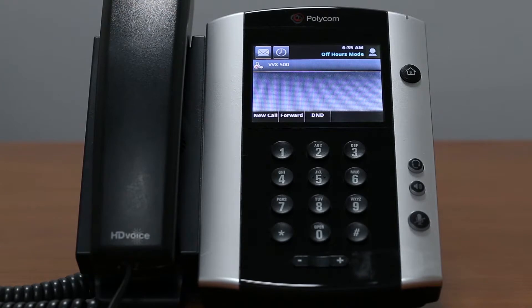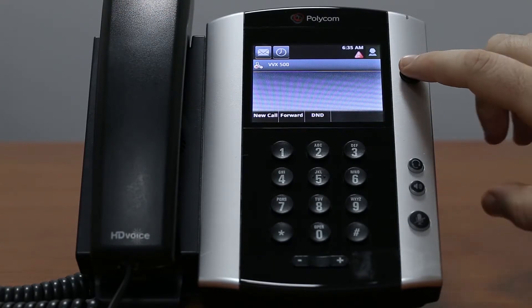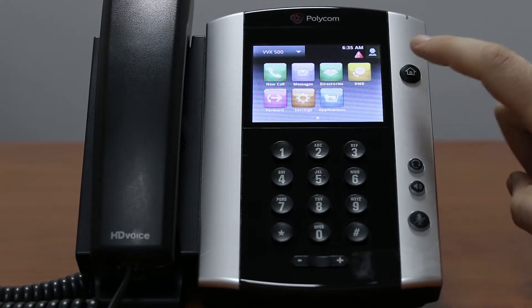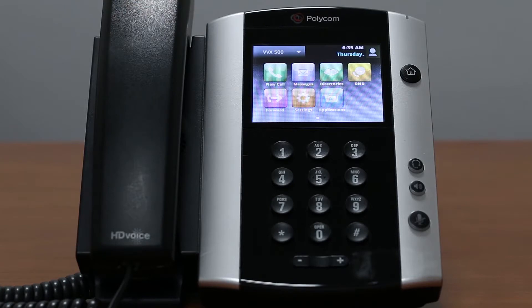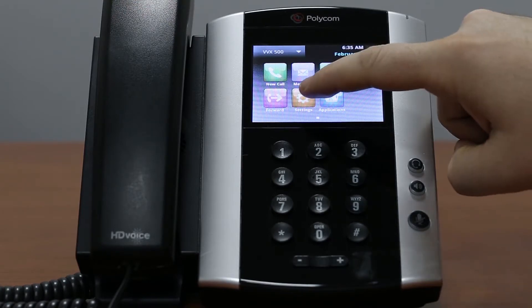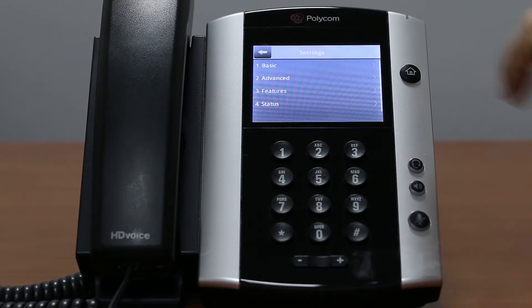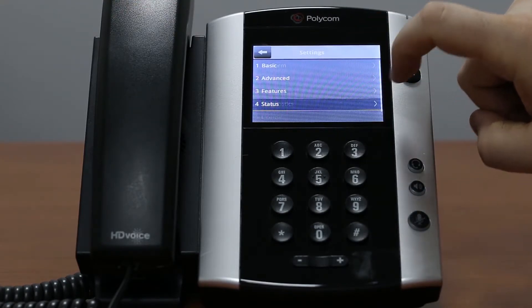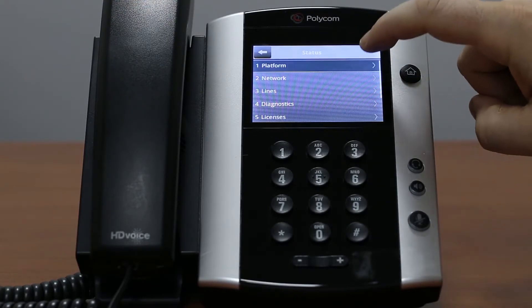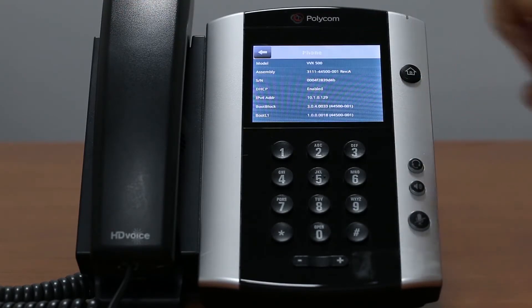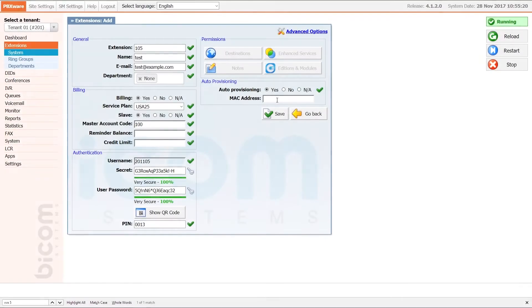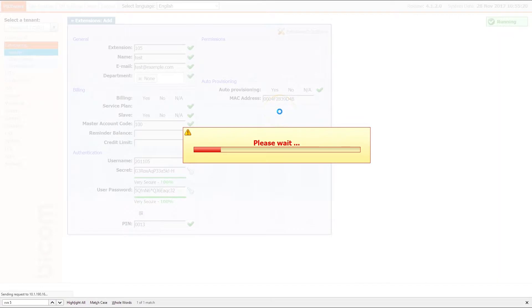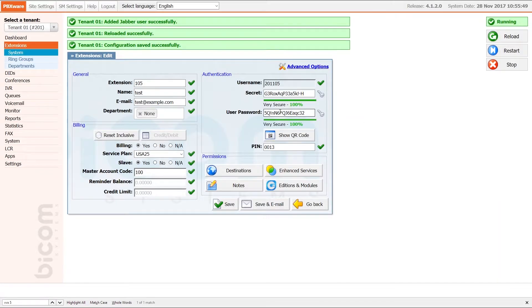You can find the MAC address on the back of your phone and also on the phone home screen under settings status platform phone. Once you have entered MAC address, click save to apply the settings.